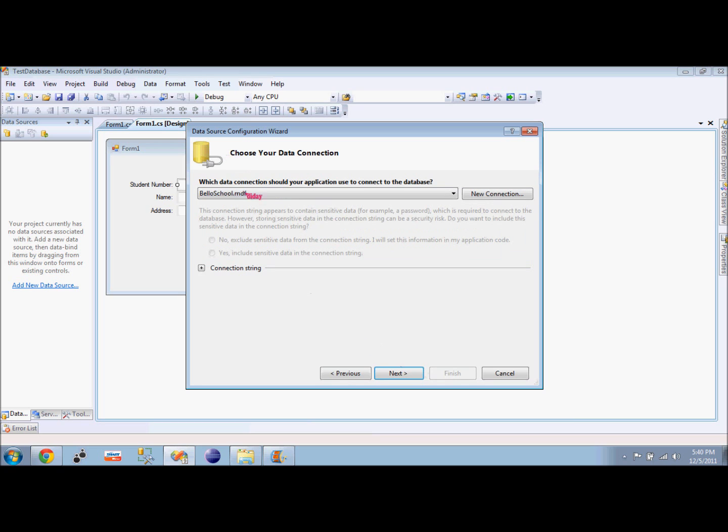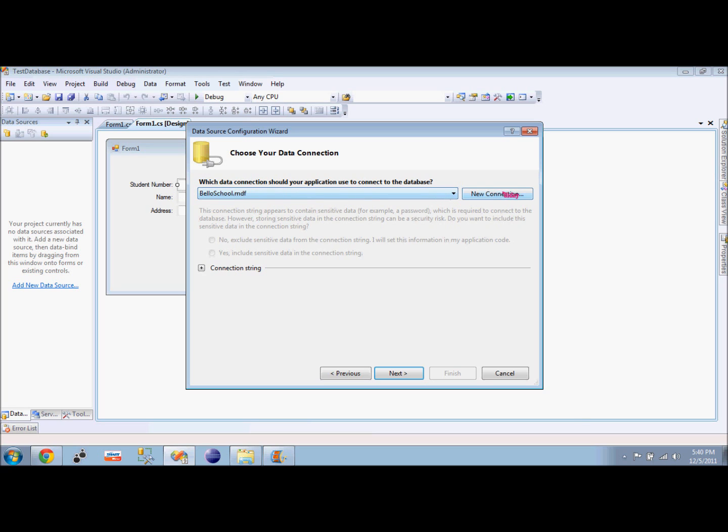The first time we run it, you cannot see anything here. It just so happens we already see something here because we created the connection before I recorded this video. So there is nothing here the first time, and then what we do is create a new connection.